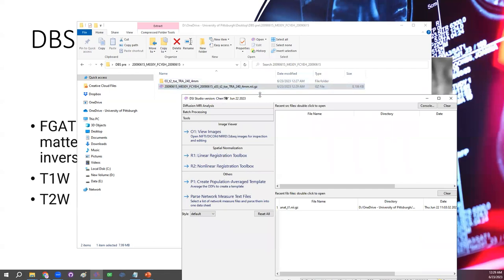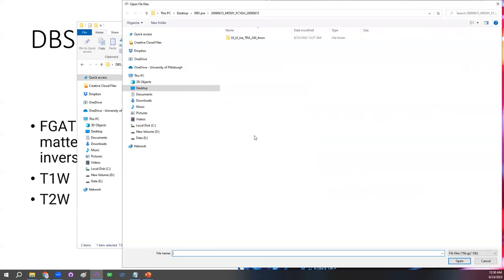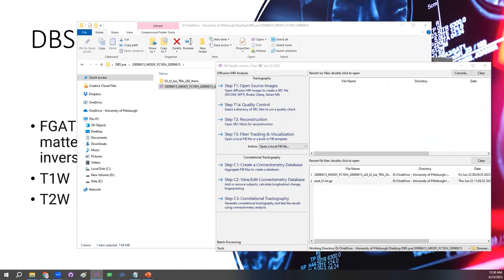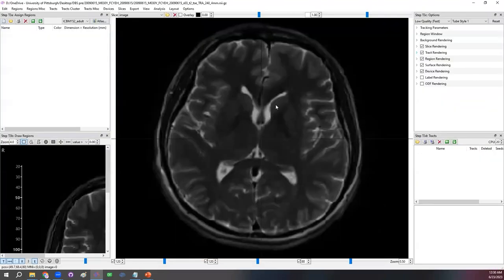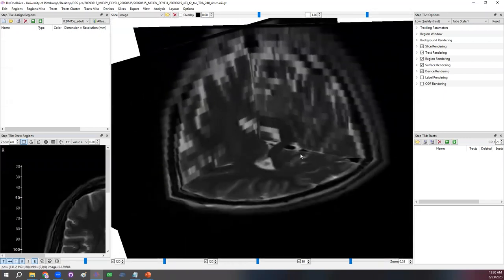Once we have created the NIfTI file, we can open it under the Diffusion MRI Analysis tab. We don't really need DWI data — we can jump straight to step T3 using the visualization interface. Click on it and select the file. The default file extension is a DWI-generated FIT file, so change it to NIfTI so the NIfTI file we created shows up, then open it. The image is T2 only, and the axial direction resolution is lower, but that's okay — we can still use this as an example.